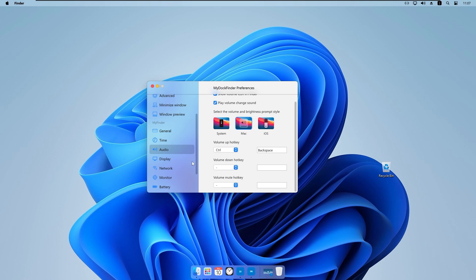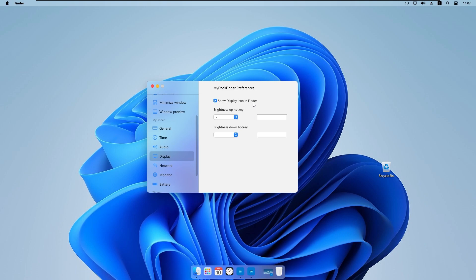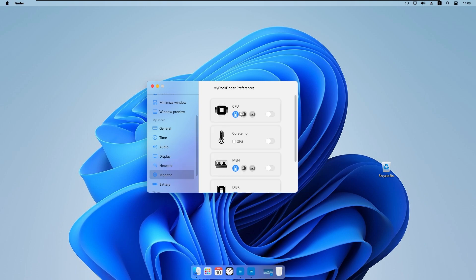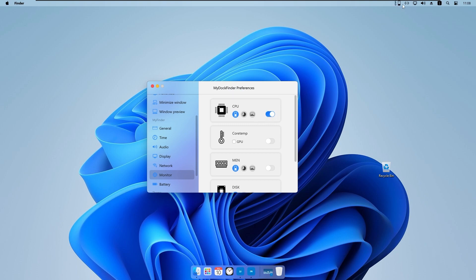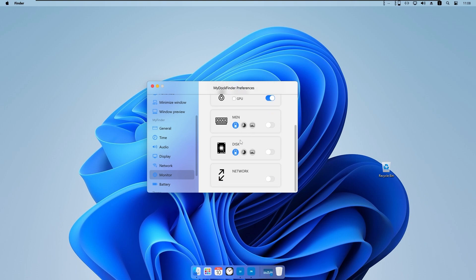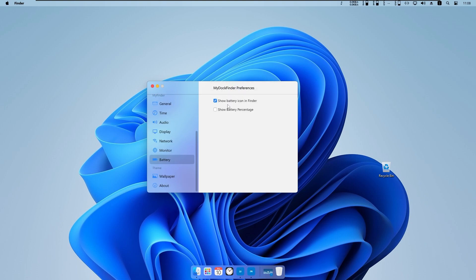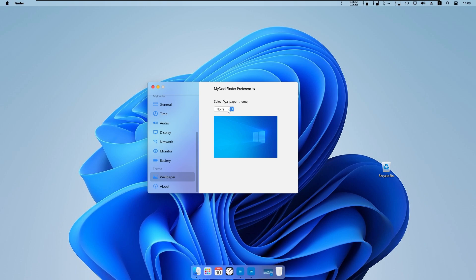Under Display, we have a display icon in the Finder and brightness hotkeys. Under Network, we can show the Wi-Fi icon and Bluetooth icon in the Finder. Under Monitor, we can enable CPU, core temperature, memory, disk, and network bandwidth monitors. Under Battery, we have a battery icon and battery percentage option. Under Wallpaper, we can set a wallpaper theme to none, load from Windows, or download wallpaper themes from their website.